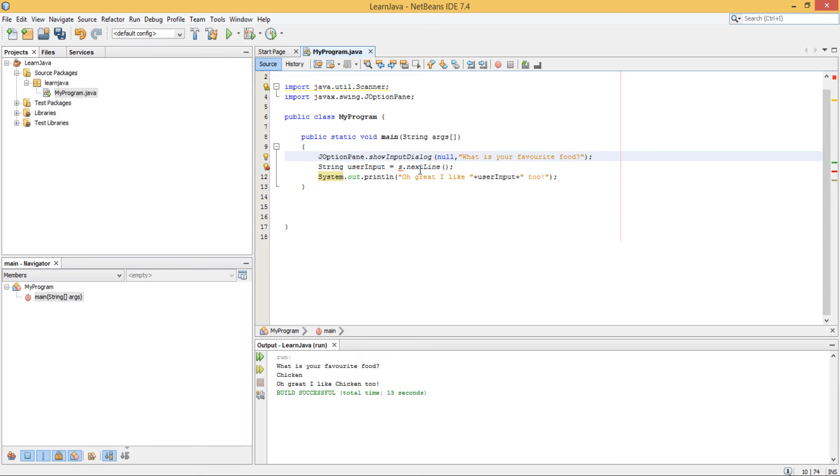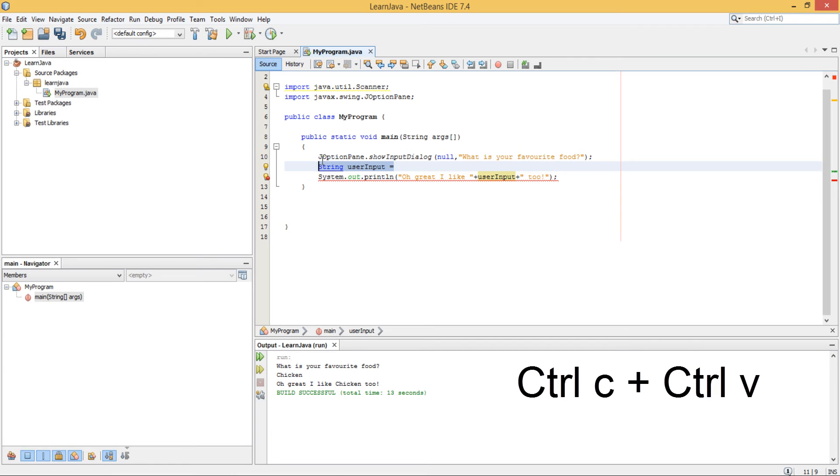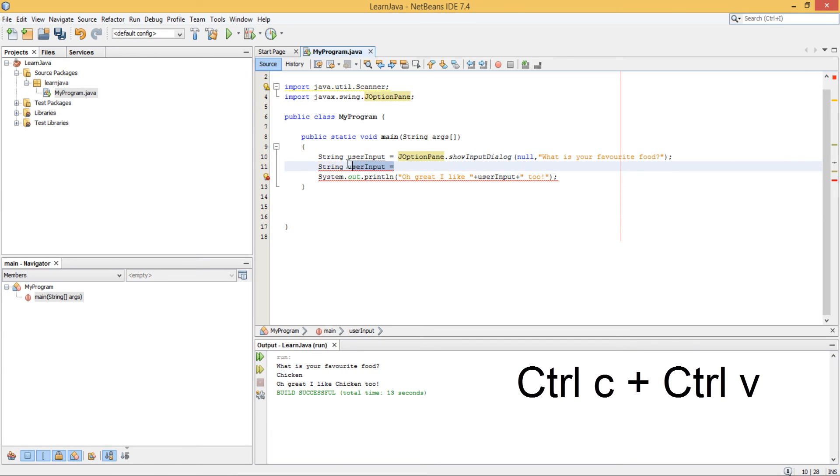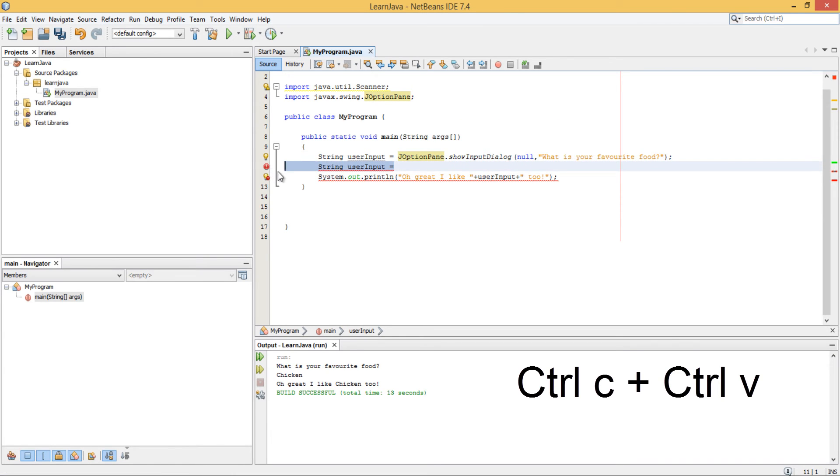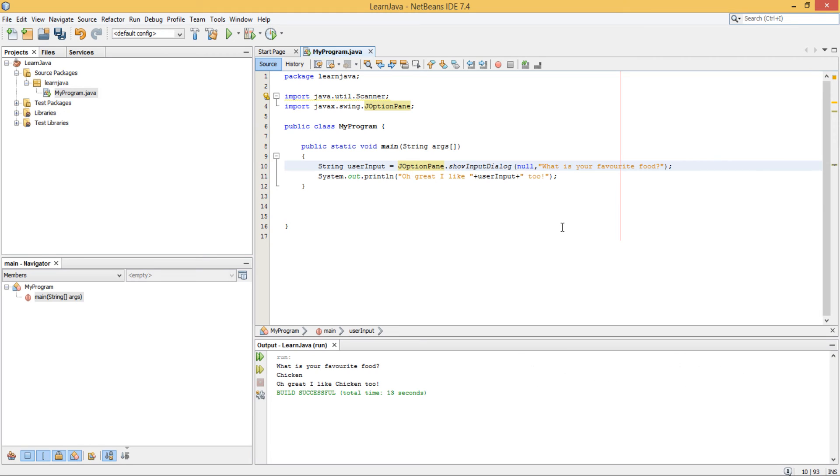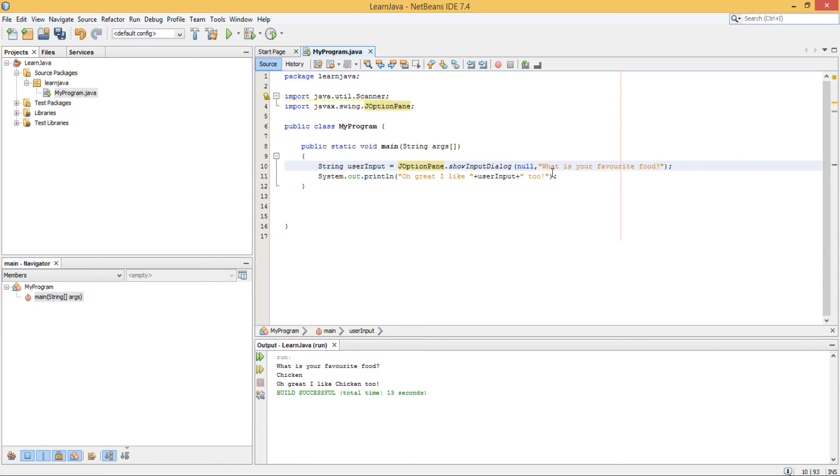So once we've done that, we don't actually need any of these lines. We can just say something like this: a String. So basically we've done what we did with the Scanner in three lines, we can do it in one line with this GUI. And all you do here is you just say String user input, which is your variable.